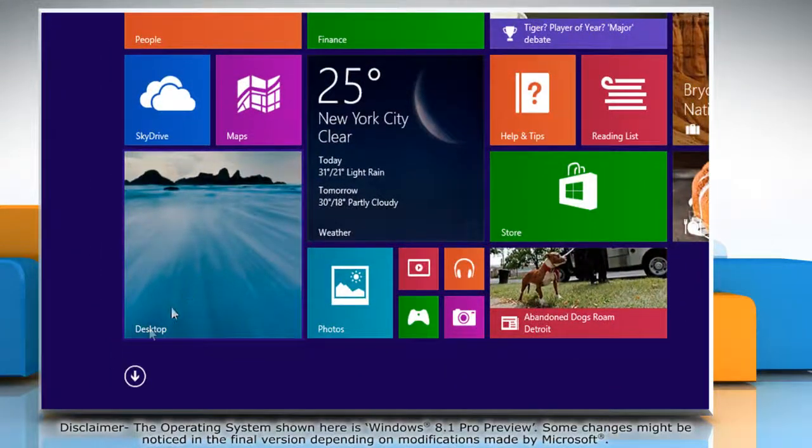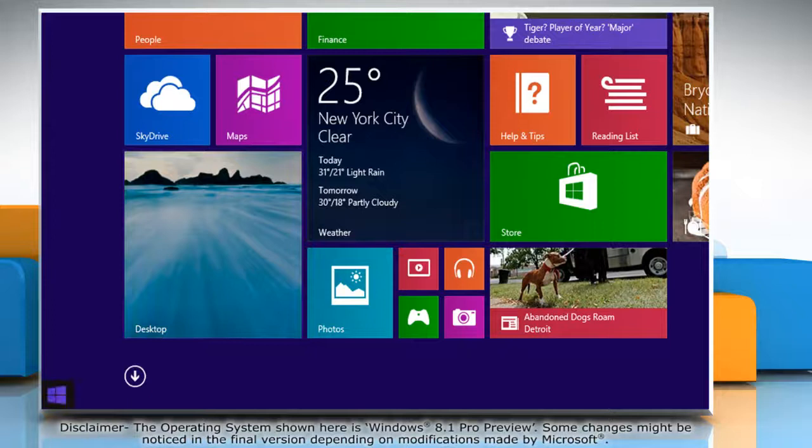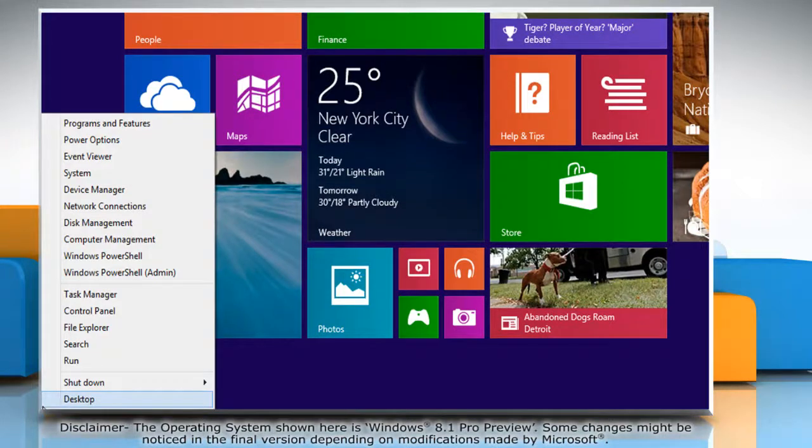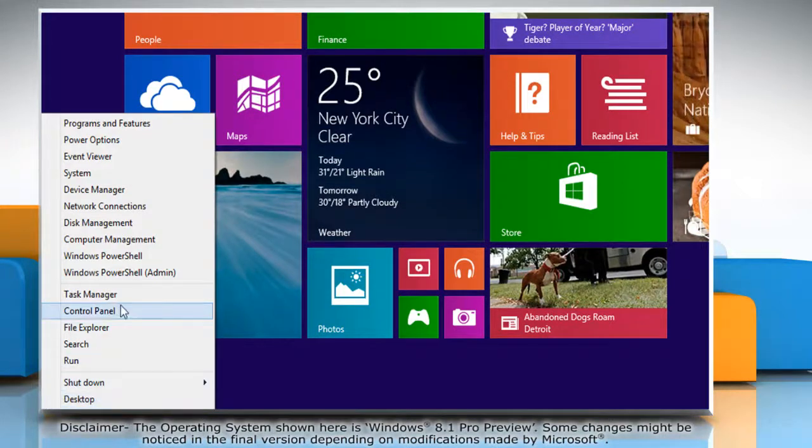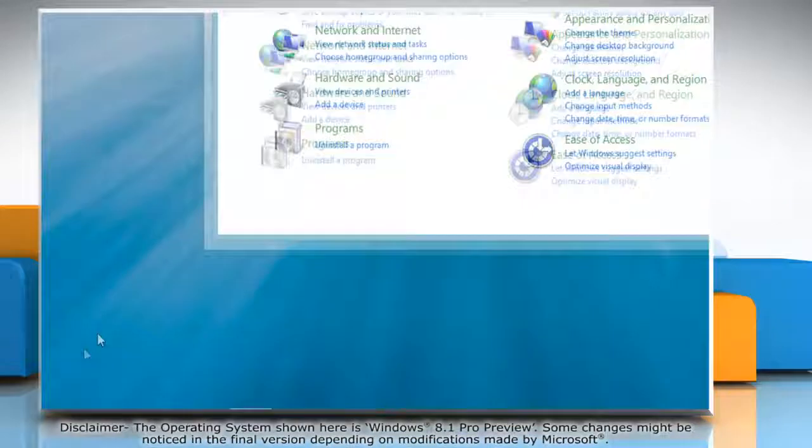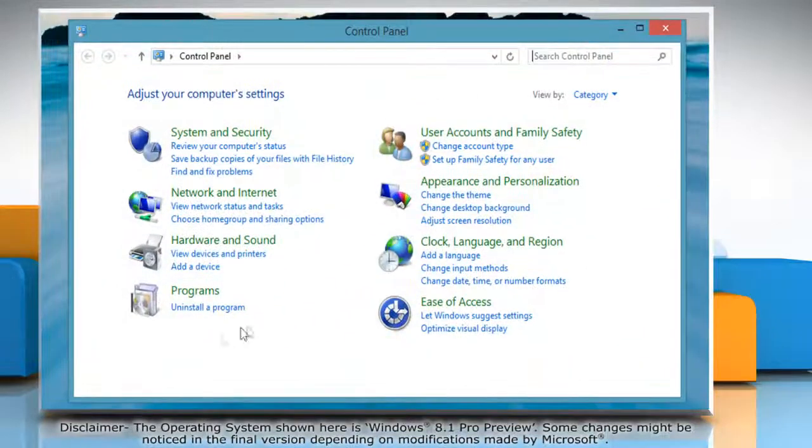Move the cursor to the left bottom of the Start screen and then right-click there. Click Control Panel from the menu that appears.